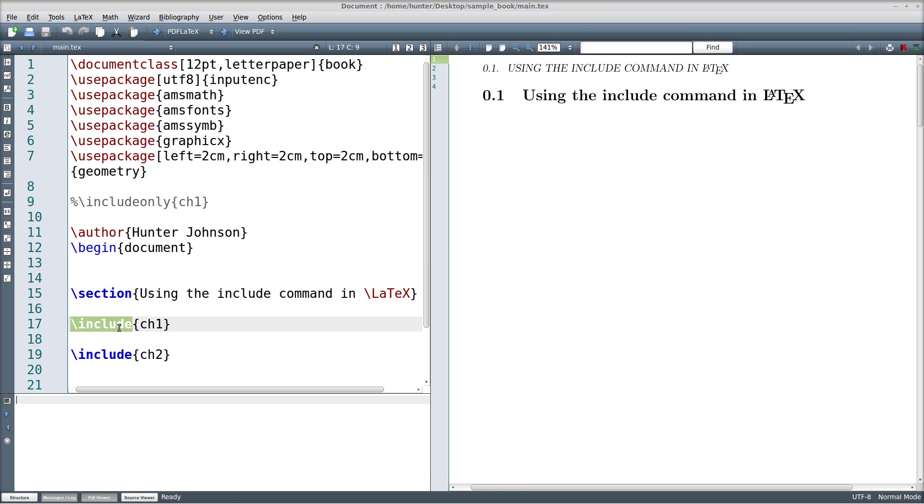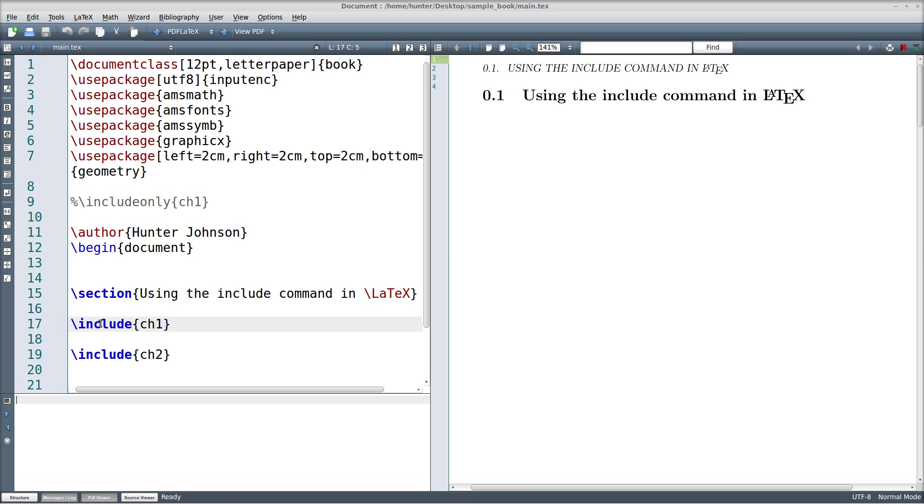The idea of the include command is to be able to have a modular document in the sense that you can compile these chapters separately and independently so that you can work on your book chapter by chapter and not have to wait for the whole thing to compile and look through some enormous PDF output every time you compile the document.